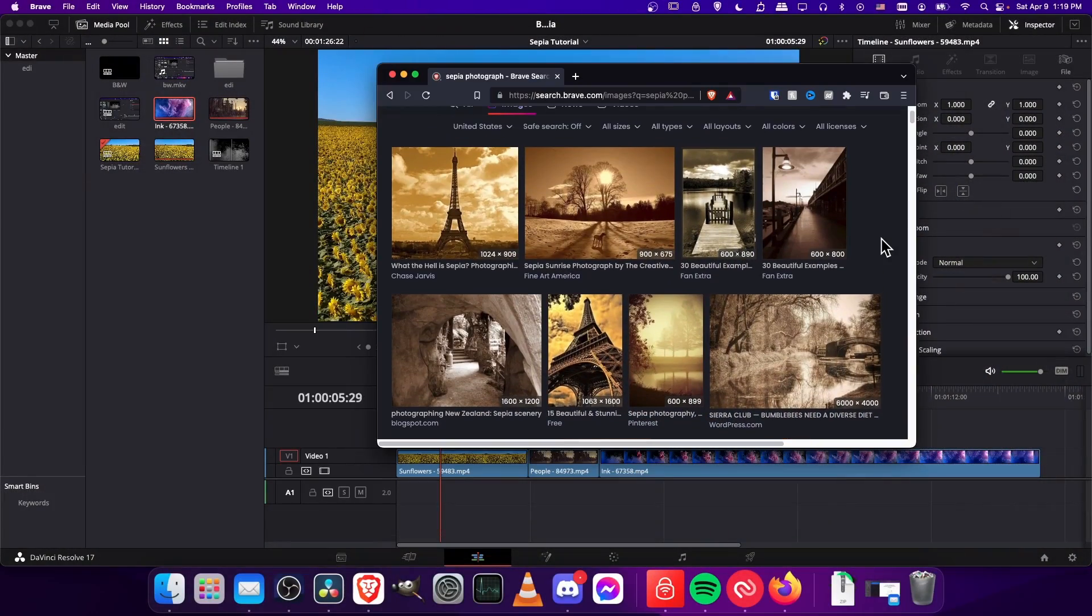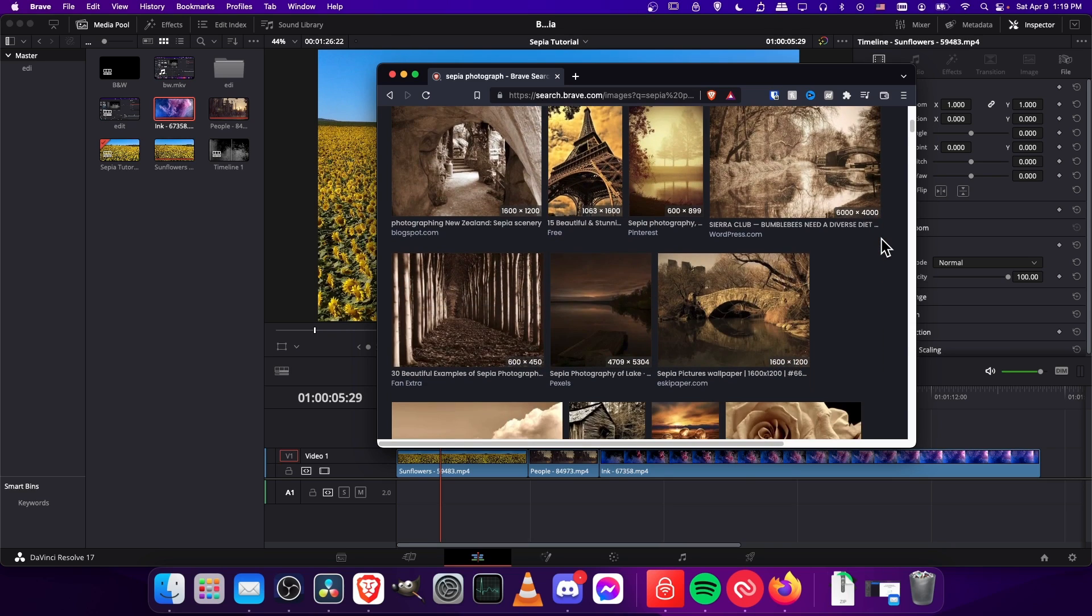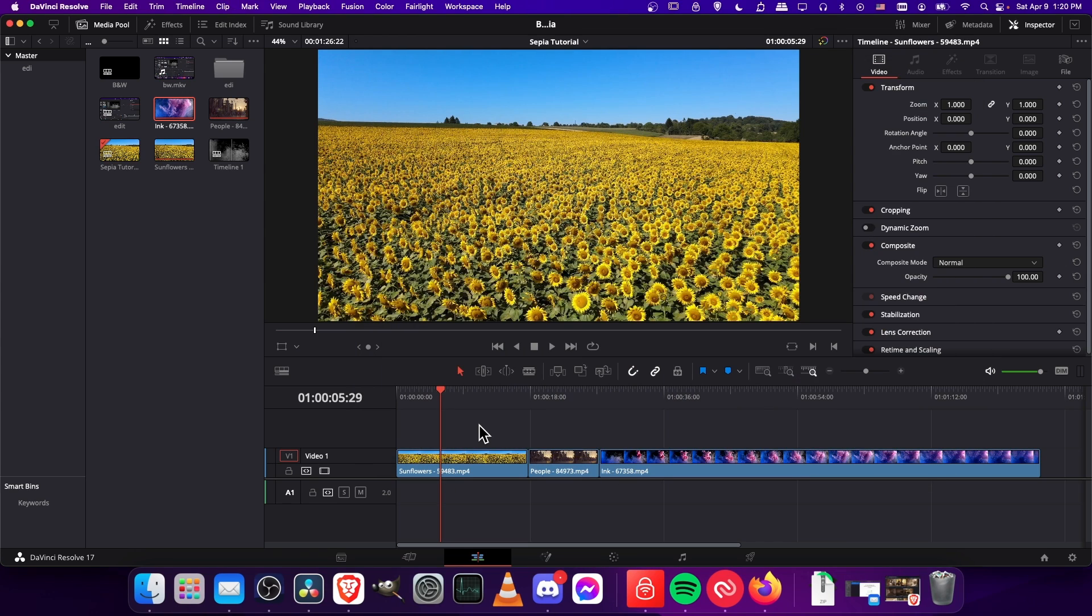Here we can see some examples of sepia colored photographs. As you can see they're usually monochrome and they kind of have a reddish yellow hue to them. We're going to try to achieve that in Resolve, taking normal video clips and turning them that color.